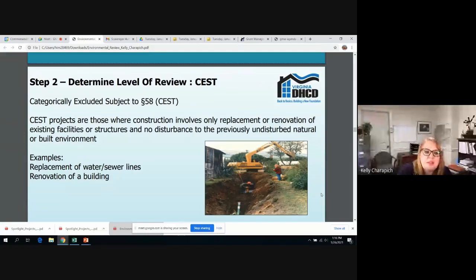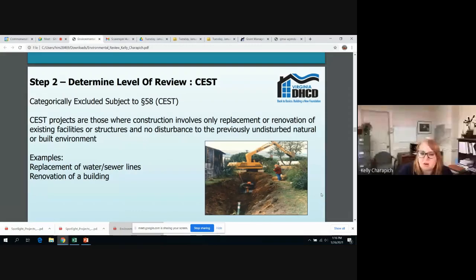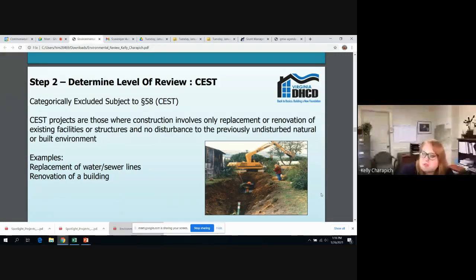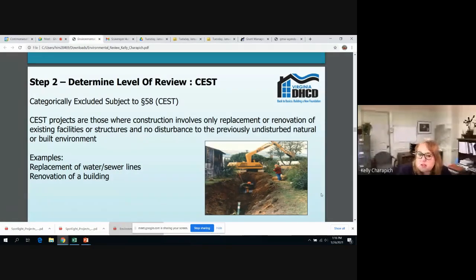The next level of review is categorically excluded subject to. This category is for projects where there is construction that involves replacement or renovation of existing facilities — where we're not disturbing land that was not previously already disturbed. Some activities would be acquisition, repair and improvement, reconstruction, or rehabilitation. One of the best uses of this category is the replacement of water lines and sewer lines or renovating old facilities so they can have a new purpose. Facades and housing rehab projects could potentially fall into this category, but not always, since there are always caveats. Check with your CDS prior to completing your environmental review if you have questions.